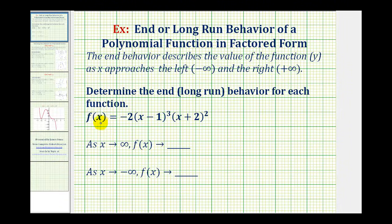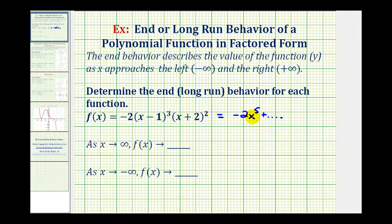In this example, because our polynomial is in factored form, there are several ways to approach this. One way is to recognize that if we were to multiply this out, the first term in descending order would be negative two x to the fifth. And this would be enough information for us to determine the end behavior based upon previous lessons — meaning we can determine the end behavior of a polynomial function by knowing the degree and the sign of the leading coefficient.